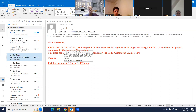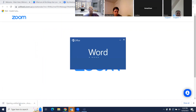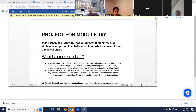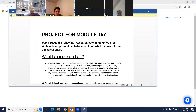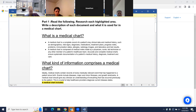Here is the project for Module 157. This is for students who are having difficulty accessing SimChart — if it's not compatible with your computer. This research project needs to be submitted on the last day of the module. Again, this is not a replacement for your daily assignments — for lab assignments only. Part one says: read the following, research each highlighted area, and write a description of each document and what it is used for in a medical chart.